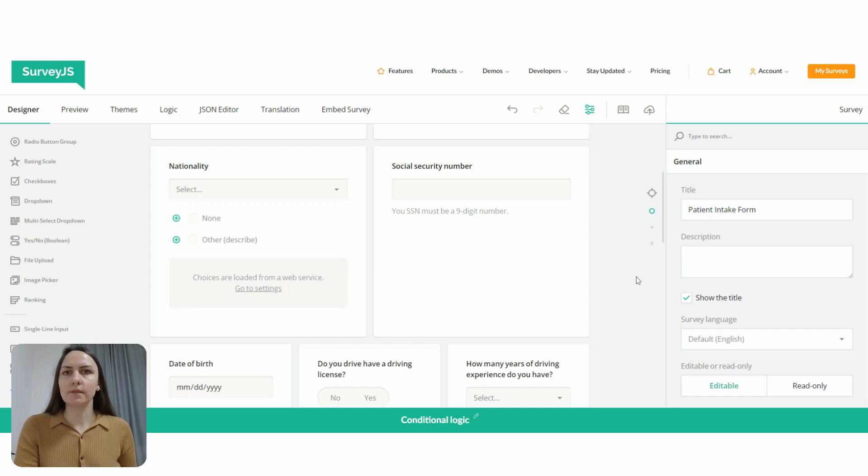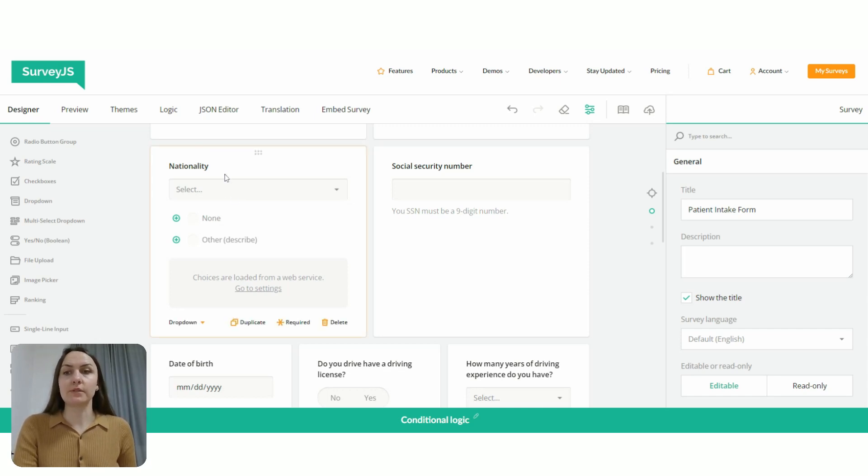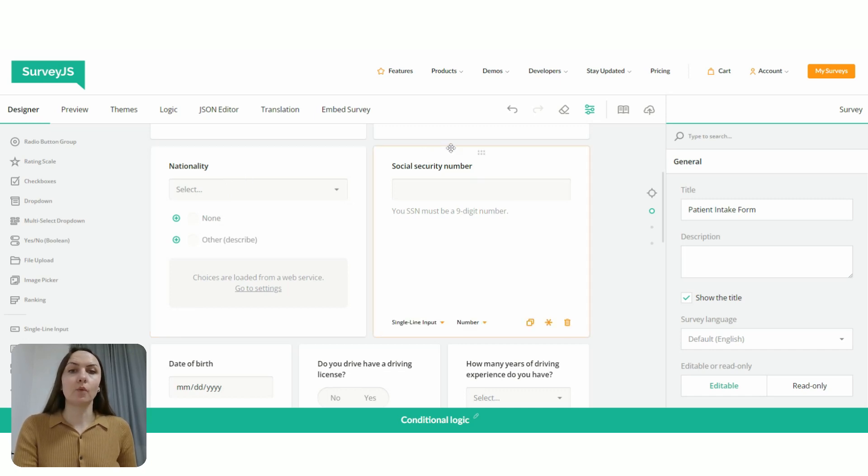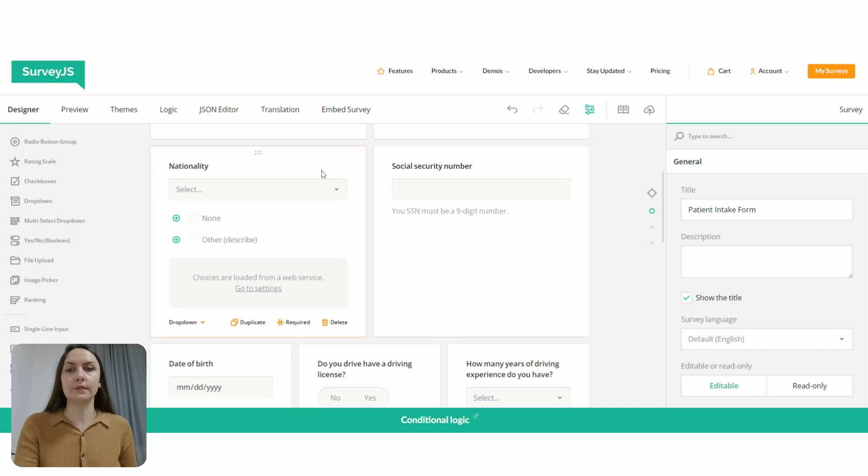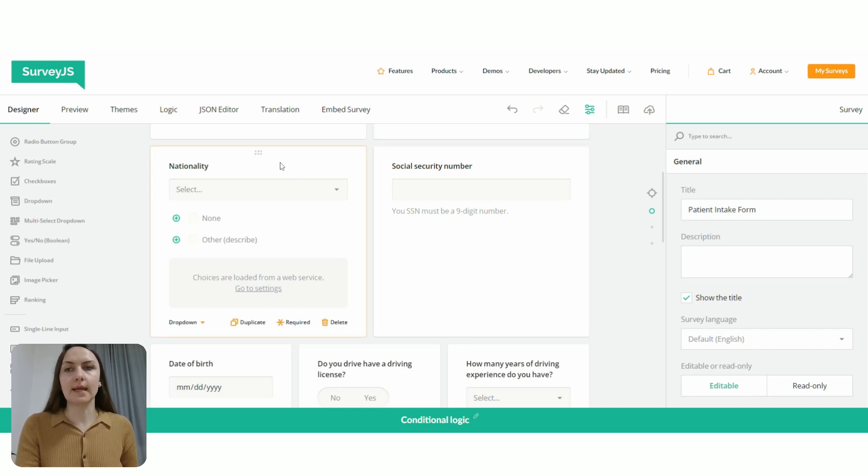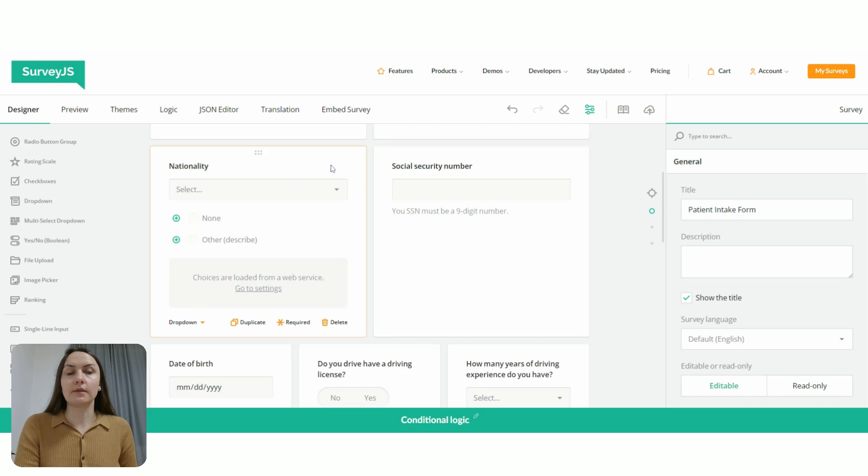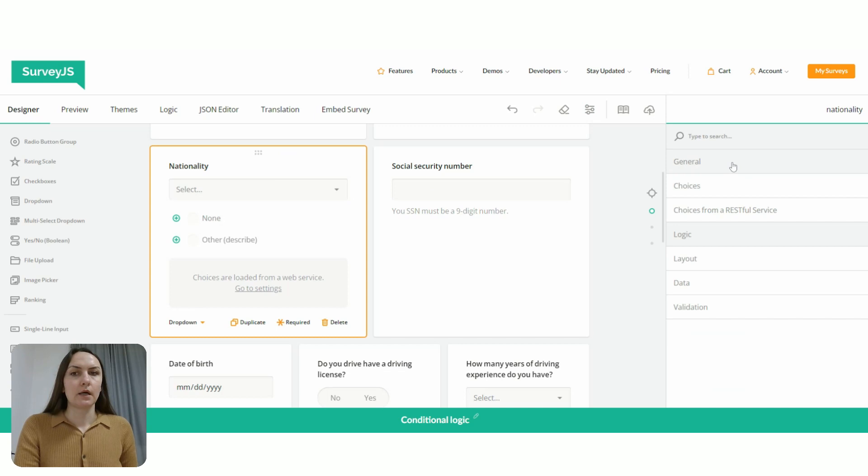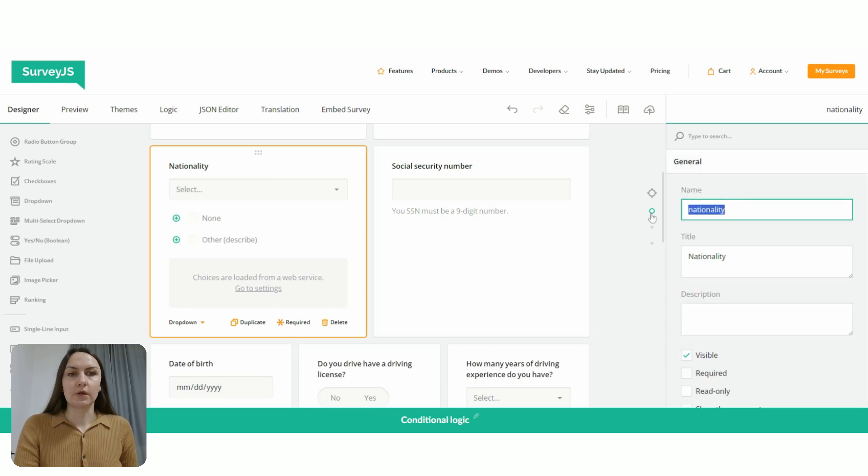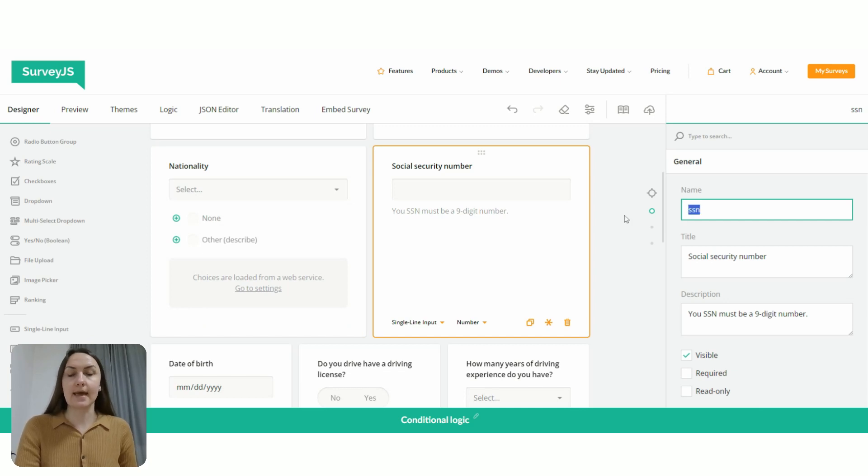So another way to configure branching logic in your form is to hide or show certain questions depending on user responses. So in my form here, I have two questions. One asks respondents about their nationality. And another one asks them to provide their social security number. For example, I want only users who select the United States as their nationality to see social security number question. So for this, I need to check the IDs of both questions. So the first question is nationality. And the ID of social security number question is SSN.